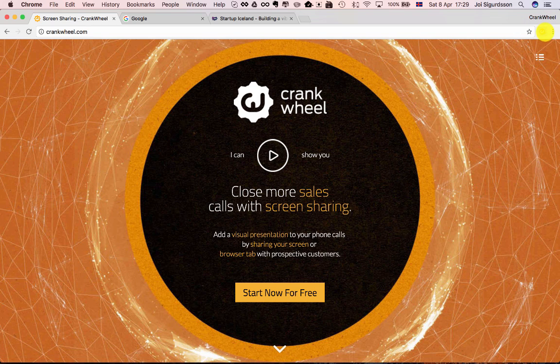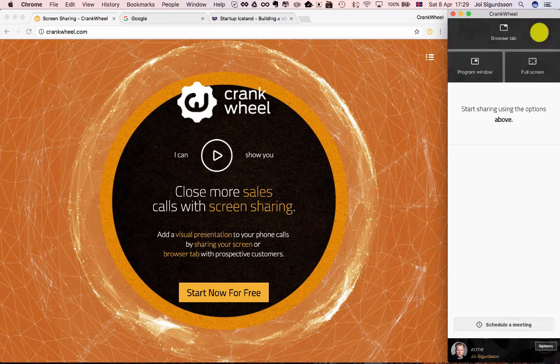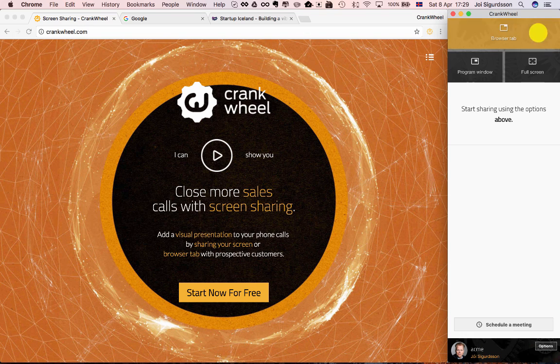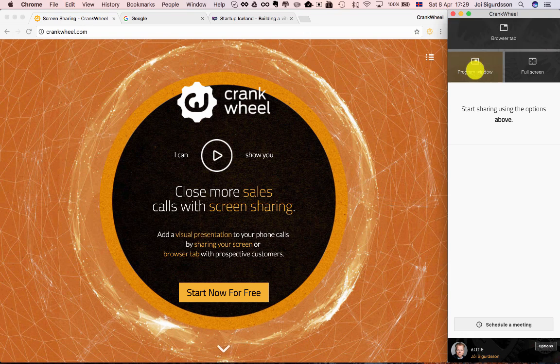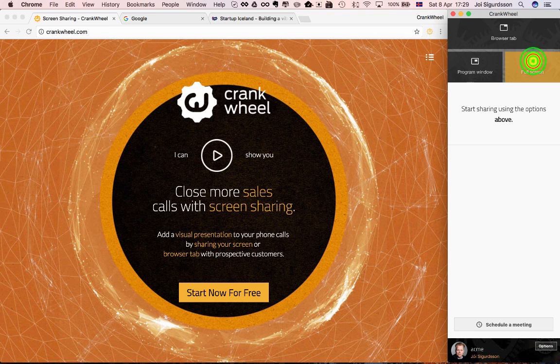As always, to start using Crankwheel you click the Crankwheel button in your browser. To start sharing you can use any of these three buttons. Let's start by sharing our full screen.